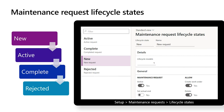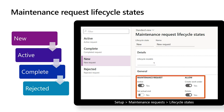For the new lifecycle state, we have enabled the active parameter, indicating the maintenance request is active in this state. We've disabled the set actual end parameter — used when an actual end date and time should automatically be entered. You can also configure whether work orders can be created from a maintenance request in this state and whether the request can be deleted. For our new lifecycle state, we want to allow both creation of work orders and deletion of a maintenance request.